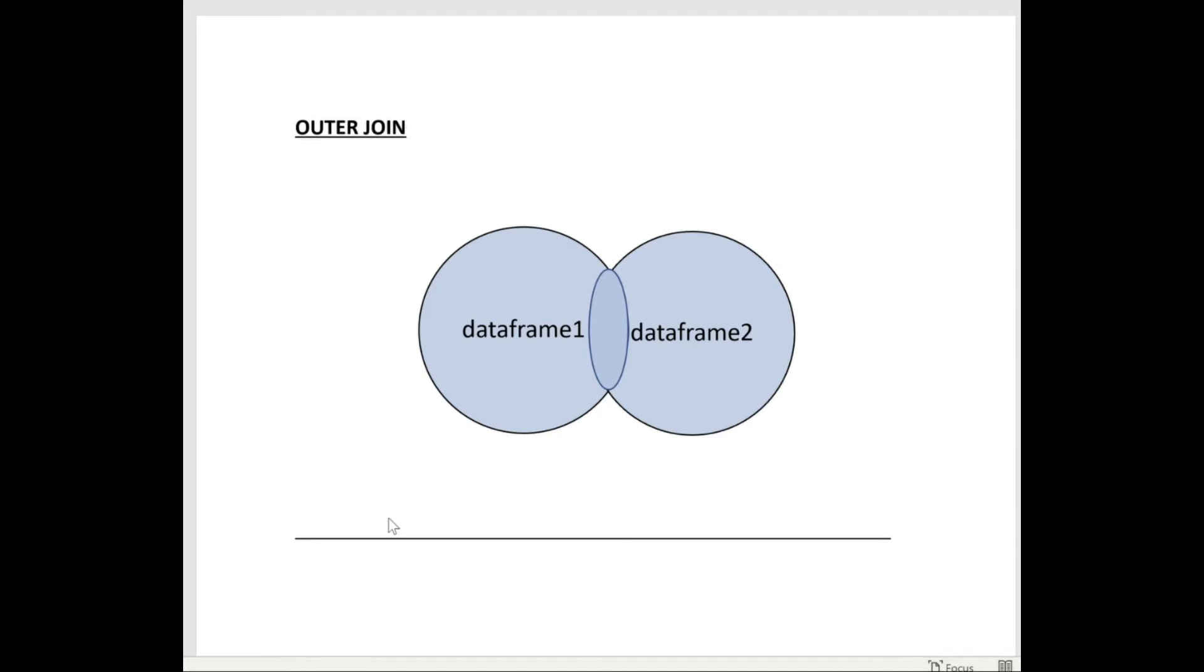In the outer join, there are rows from the two data frames, including the intersecting rows are included.